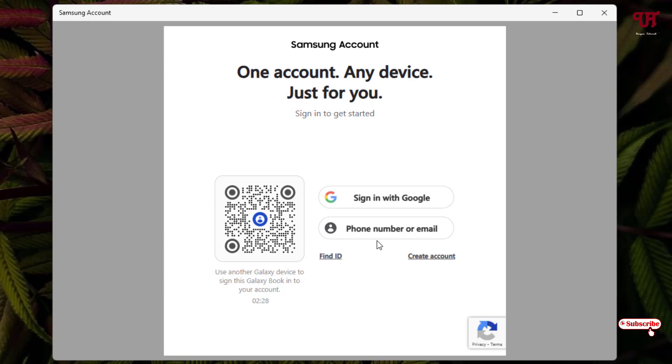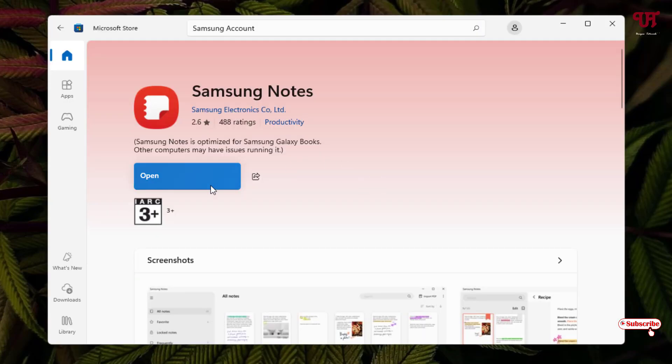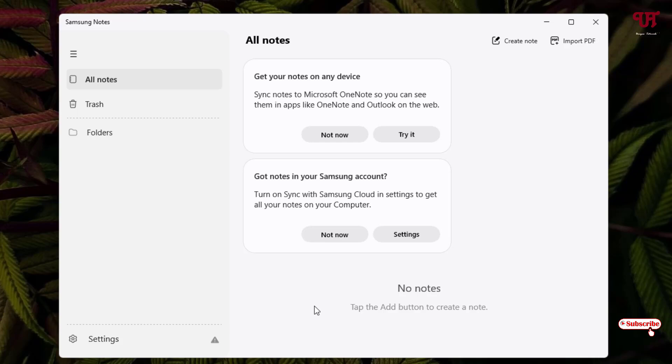Right now I'll directly log in since I have a Samsung account. So finally I have successfully signed in to my Samsung account. Now you can close it. Now open the Samsung Notes. Click on the settings.